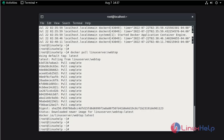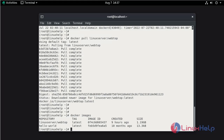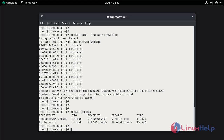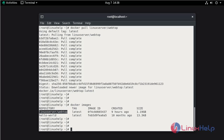Now check the Docker image. This is the image which you pulled from the Docker repository. Now run the image.